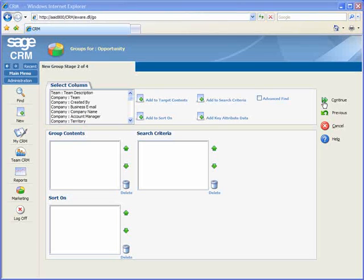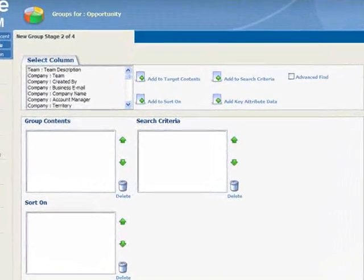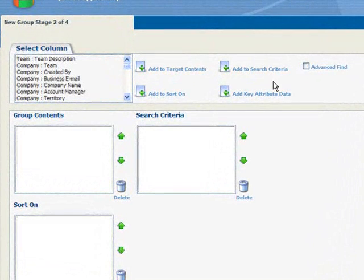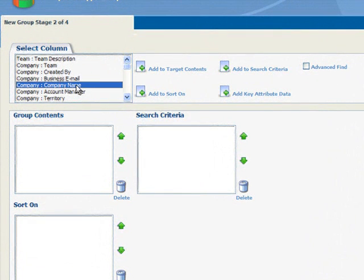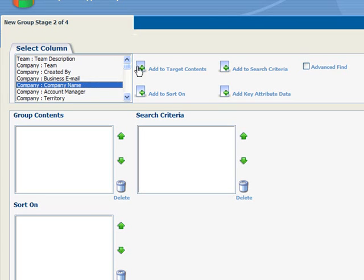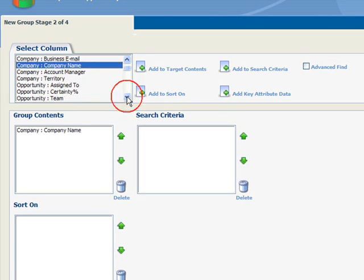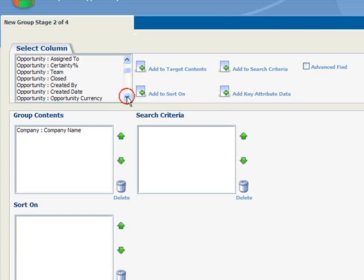On this screen, we'll select the criteria that will be used to create our list, as well as the information that will be presented for viewing. We'll select the information that will be presented for viewing by running through the Select column. We'll select company name and click Add to target list and the opportunities description.